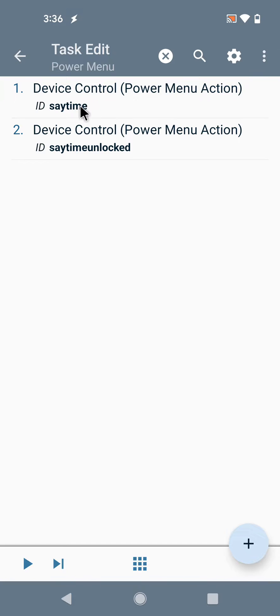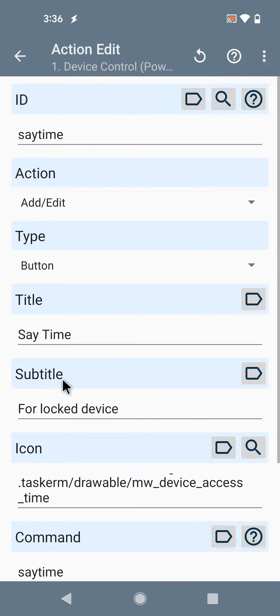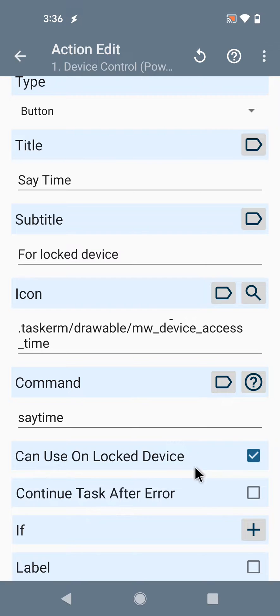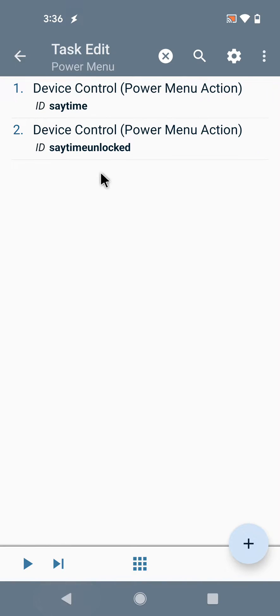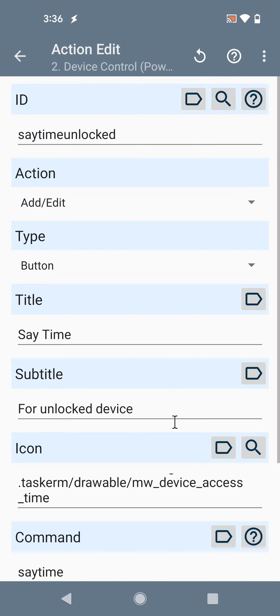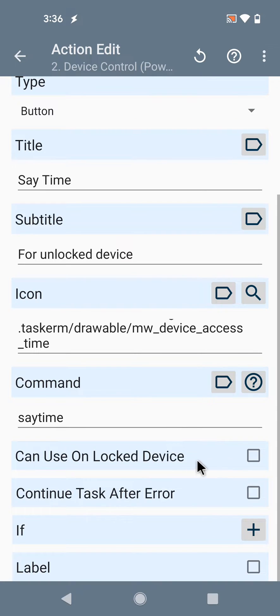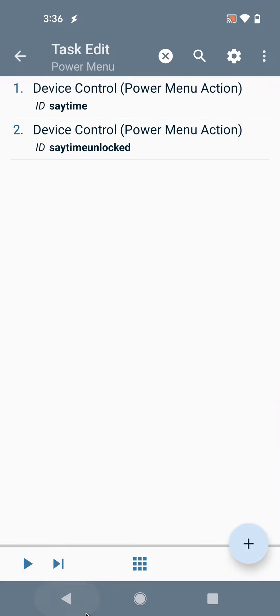In this example, I've created a control that says the time and can be used on a locked device, and another one that cannot be used on a locked device, just so you see the difference.